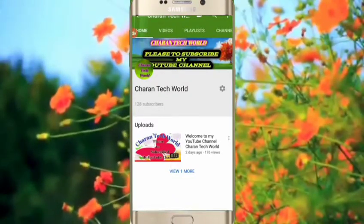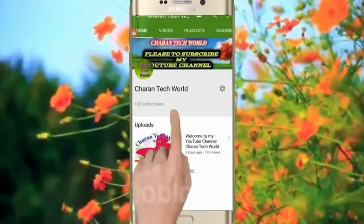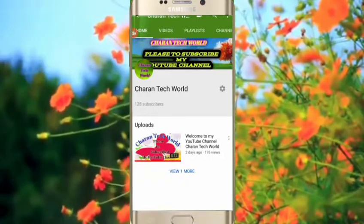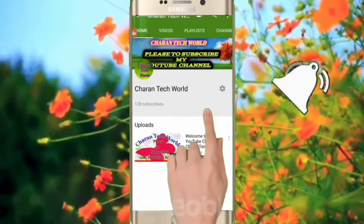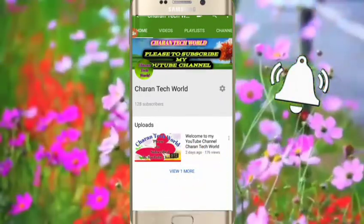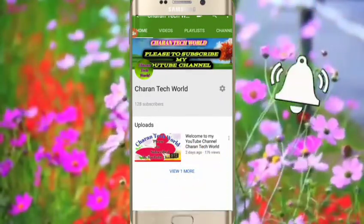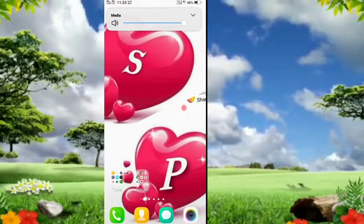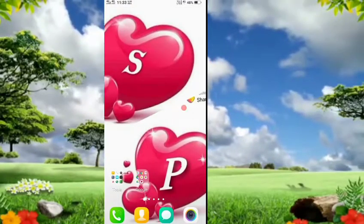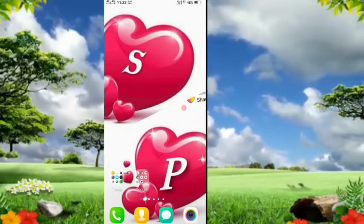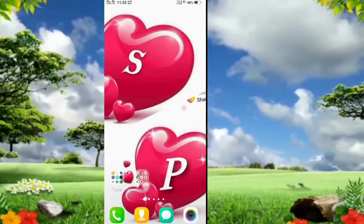Hey there. Hi friends, my name is Charan, and you are watching Charan Tech World YouTube channel.